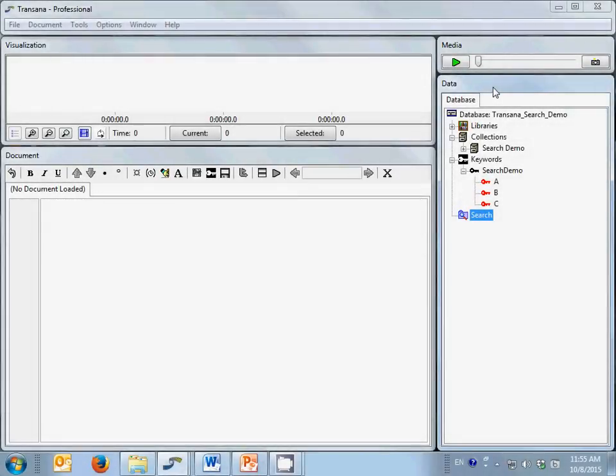Welcome to the screencast on Boolean basics and the use of parentheses in specifying searches in TransAna. This screencast addresses subtle but important details on specifying searches correctly. You have to be just a little bit careful when using Boolean logic with computer programs like TransAna. You need to really understand what the terms mean and how the operators work. Otherwise, you're at risk for misinterpreting your search results. Let me describe exactly how TransAna searches work.